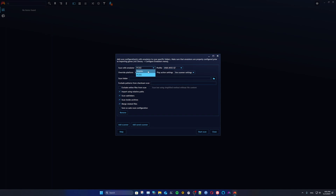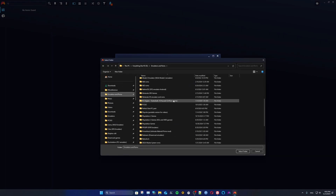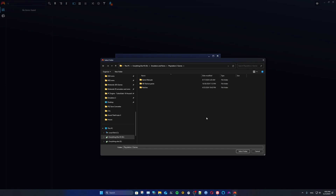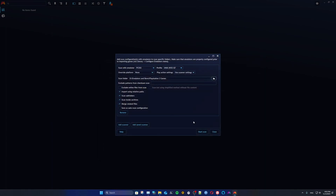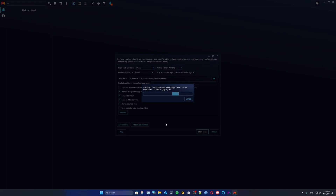As another example, with Dolphin you choose either the Nintendo GameCube or Wii profile — so if you select the GameCube profile and choose a folder of GameCube games, it will only scan for GameCube games and ignore any Wii files. Going back to PCSX2, set the default profile, go to Scan Folder, navigate to where your PS2 games are backed up, click Select Folder, then click Start Scan.